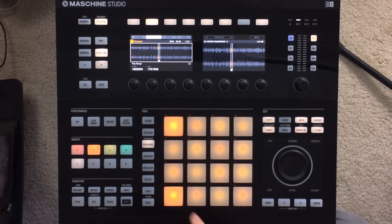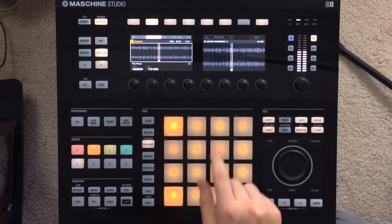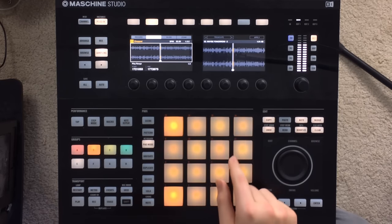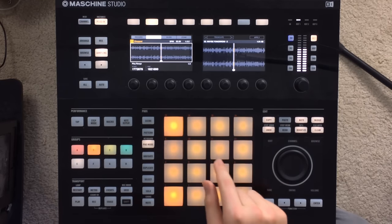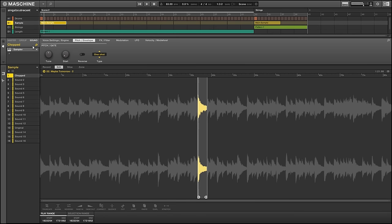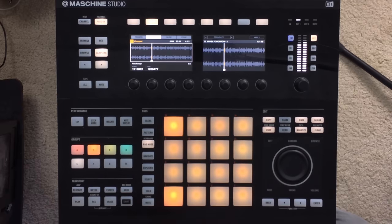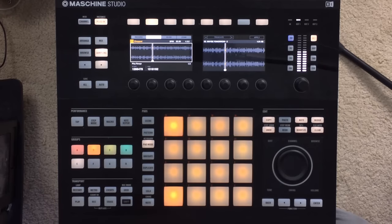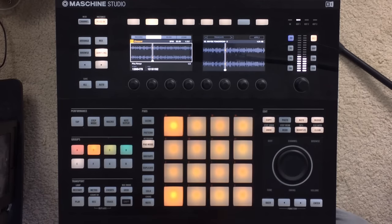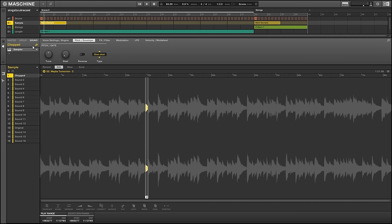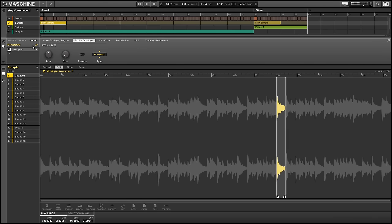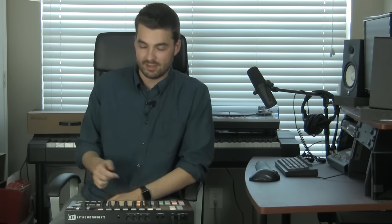So first we've got these three, which gets played at this speed. Then we jump backwards in the sample, even further back, and then way ahead. So then if we play at full speed, we get this.